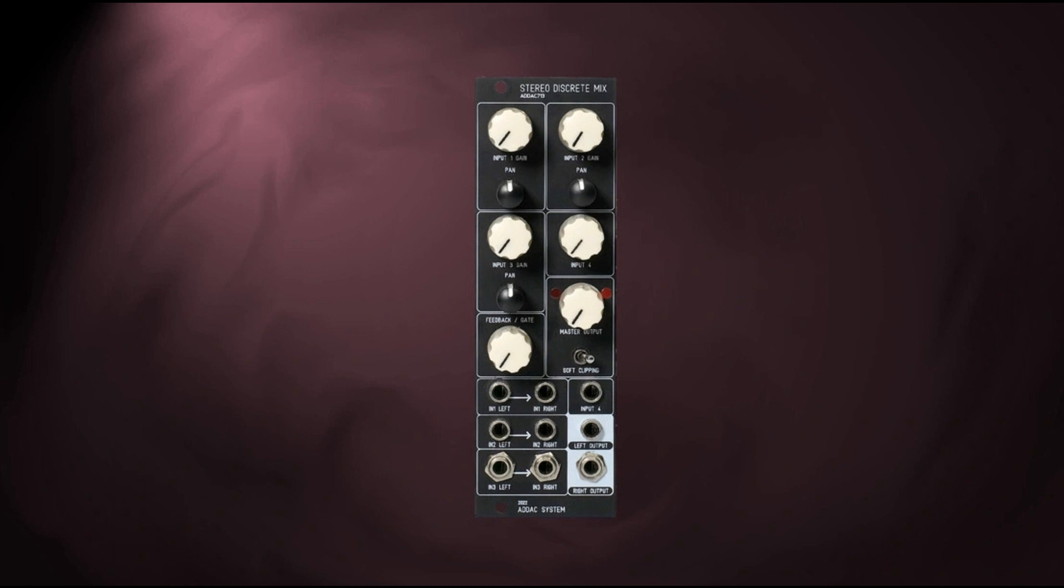Inspired by Moog's legendary CP3 Mixer, the 713 is a fully discrete analog mixer that is a wolf in sheep's clothing. Despite its harmless-looking exterior, there is a dark, snarly soul behind the control panel that will take your sounds into a new realm of gritty, gnarly growls.